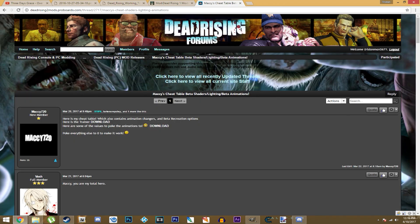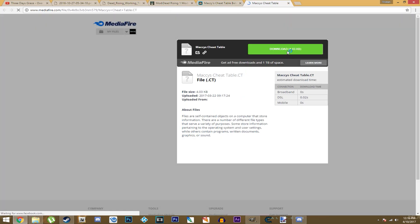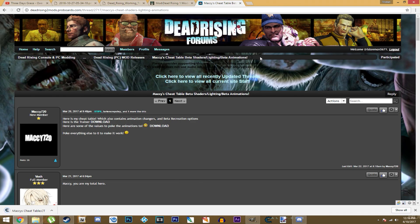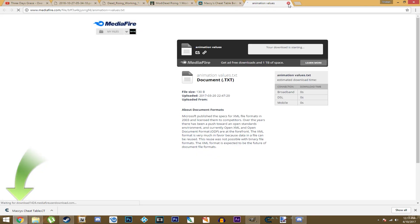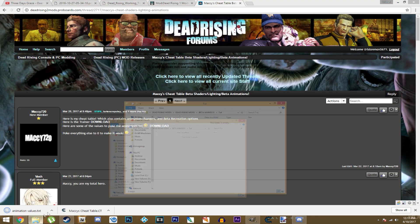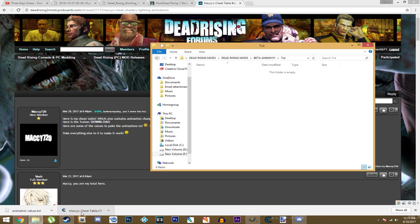Then you're going to want to click the second link, which is the Cheat Engine table. My friend Massey made this. You click the download link, it'll take you to Mediafire, download the cheat table. It'll also give you a text document with some animation values, so you're not left in the dark guessing what animation is what value. I made a tutorial folder — you can put these wherever you want, it doesn't really matter.